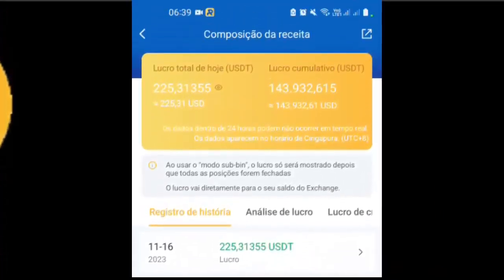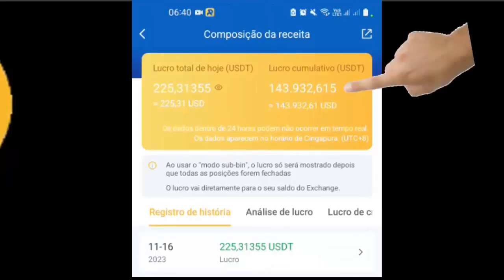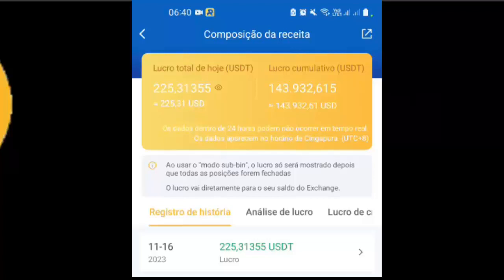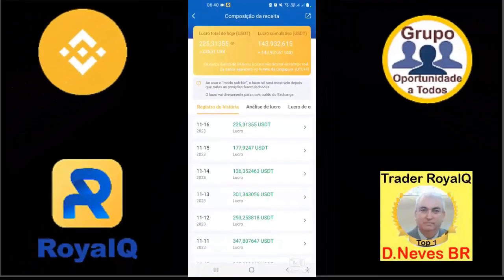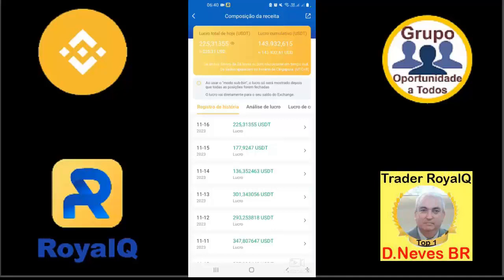Totalizando 143 mil e 900 dólares — aproximadamente 700 mil reais de lucro com essa ferramenta fantástica. Isso ele operando o trader dentro da minha carteira da Binance no modo à vista, na carteira spot. Só eu posso sacar esse dinheiro; ele só pode fazer operações. É um boot através de API.